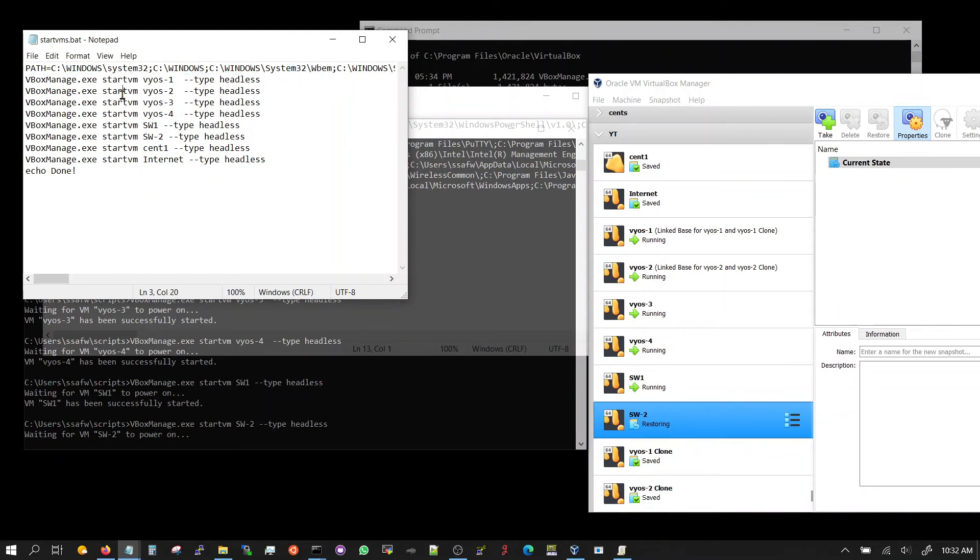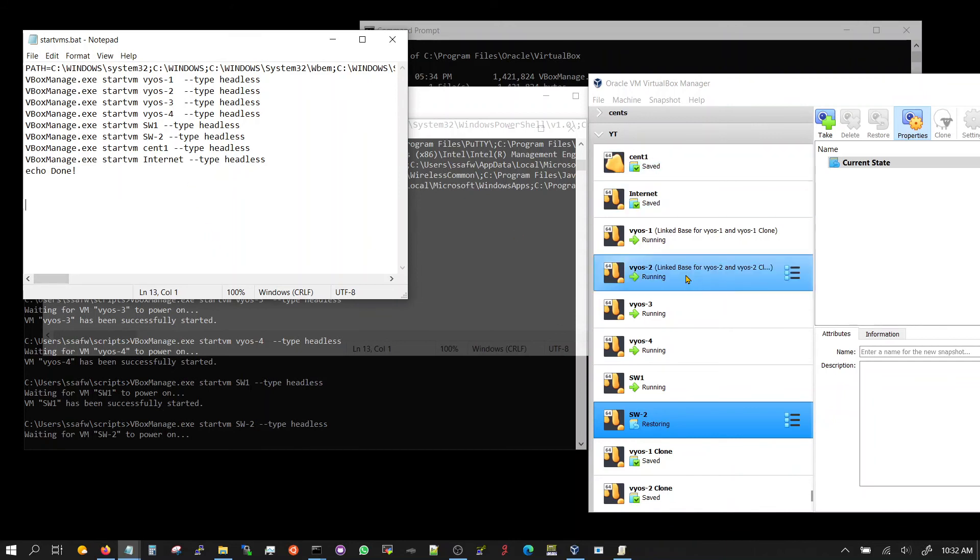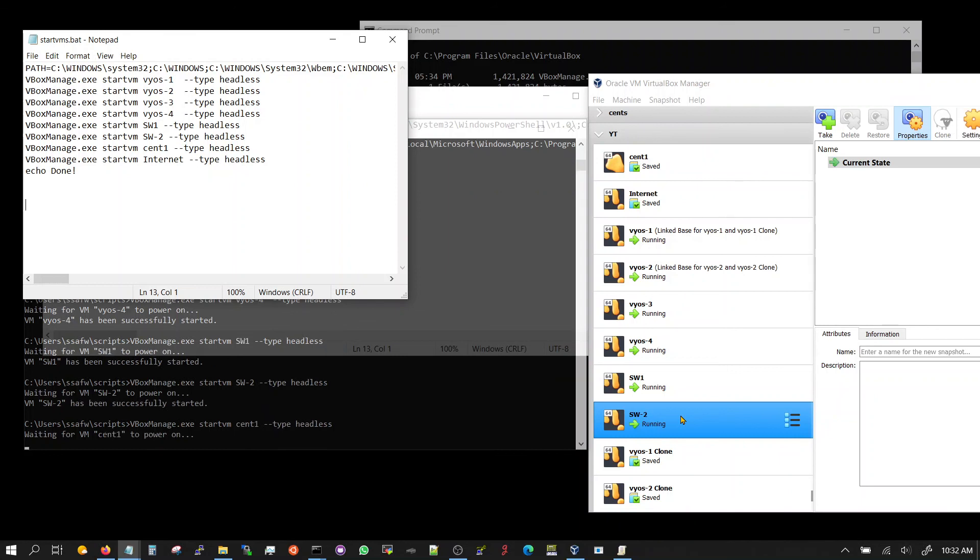So the real key here is really the path part. Once you have the vbox manage exe, you have to get this path thing correct. And once that is correct, this is a very simple script that would run and help you get your setup saved and bring it back up whenever you need it. Hope this helps you.